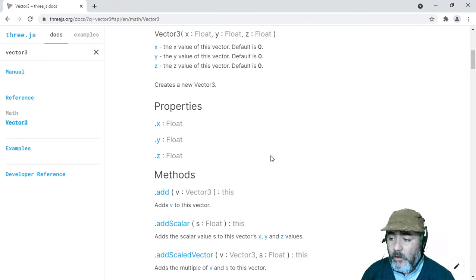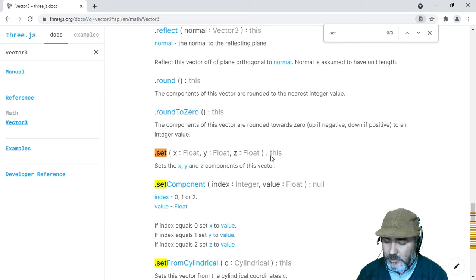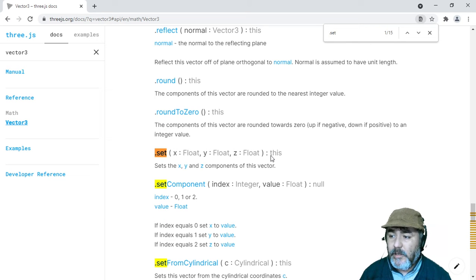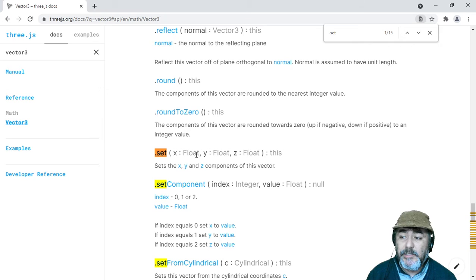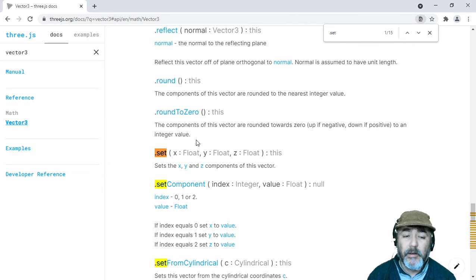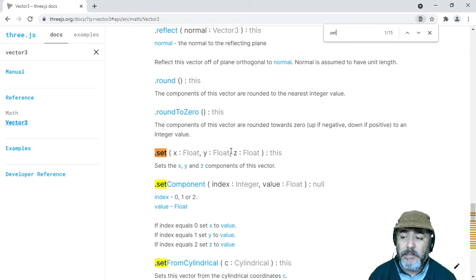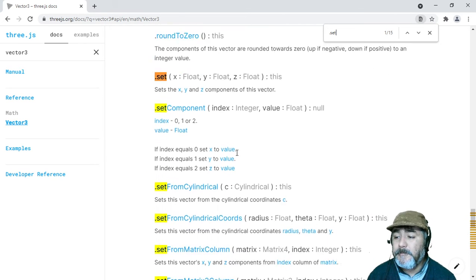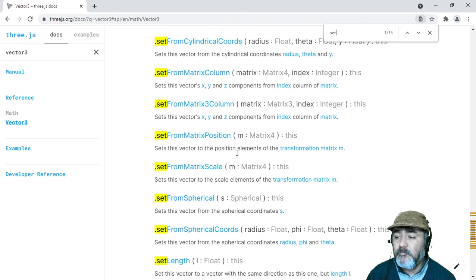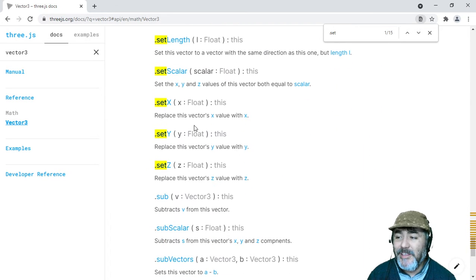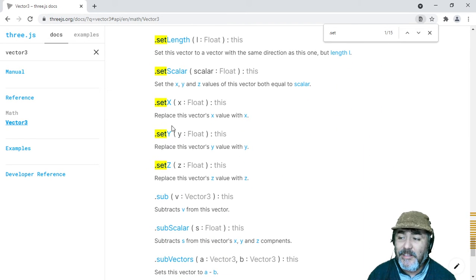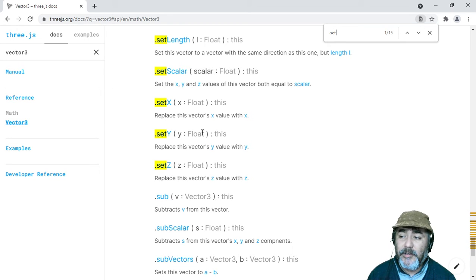One of them is the set method that allows you to change the value of those properties in only one method, passing the x, y, and z values. There are many of them: setY, setX, setZ, and others.